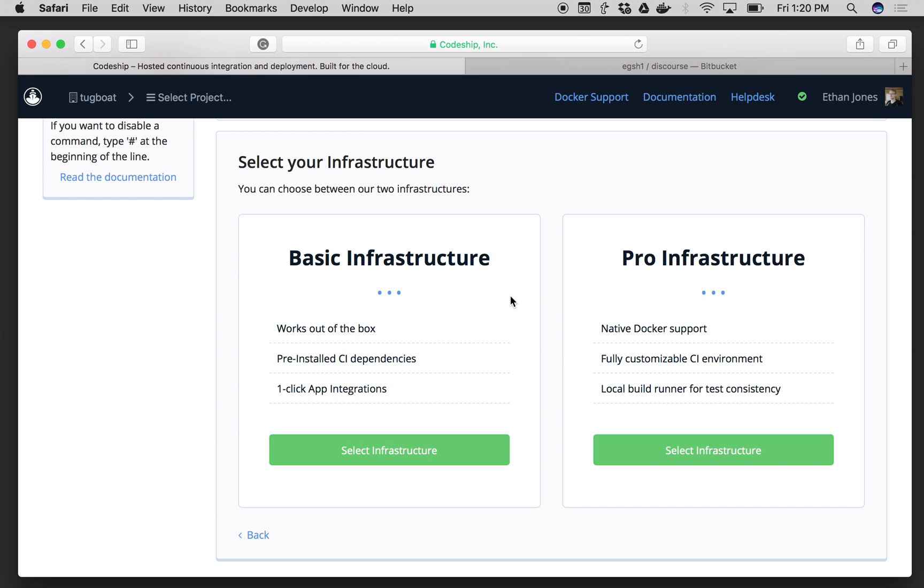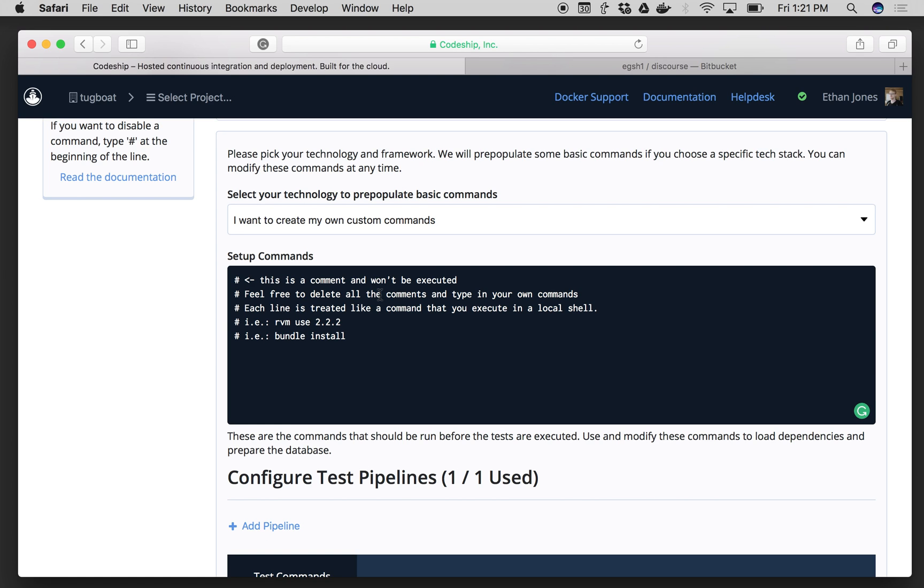Now the Basic Infrastructure is focused on easy-to-setup, turnkey, out-of-the-box deployments. The Pro Infrastructure is focused on customizability and flexibility and power. Today we're going to go with the Basic Infrastructure, so I'll click on that.